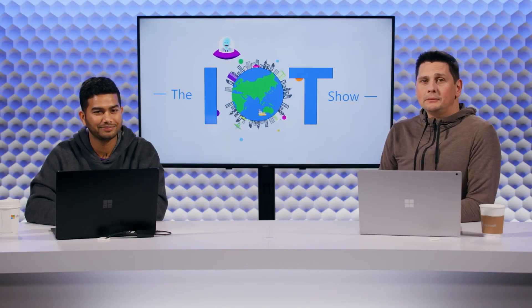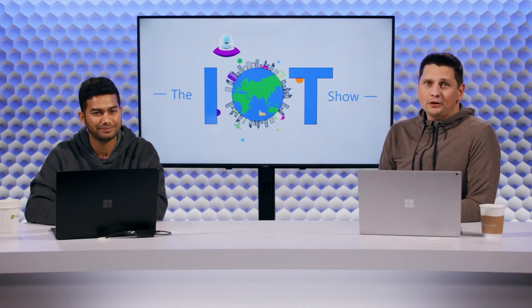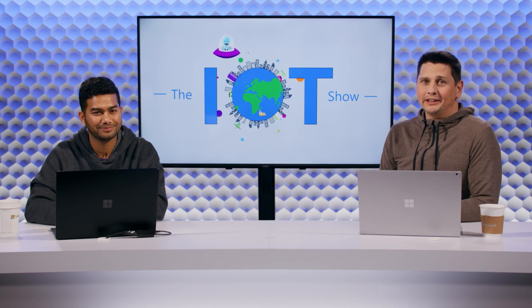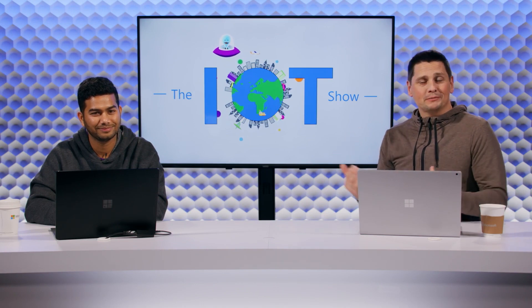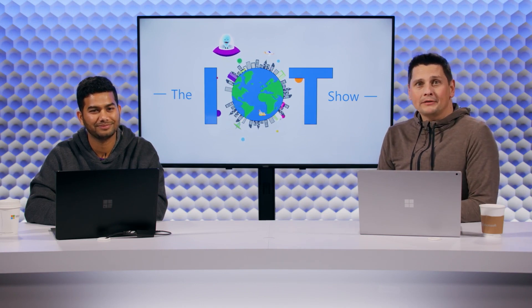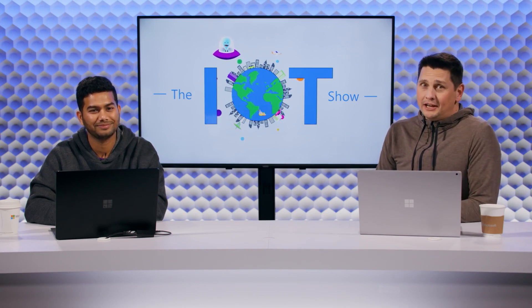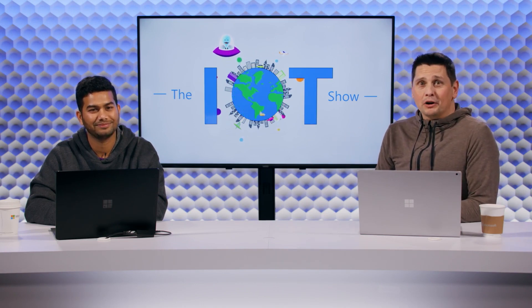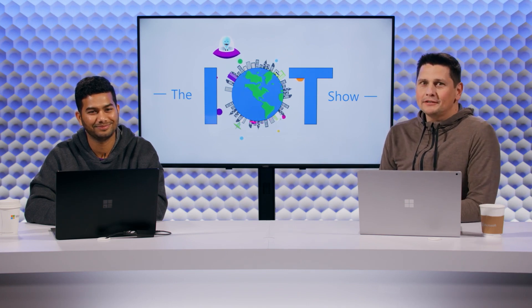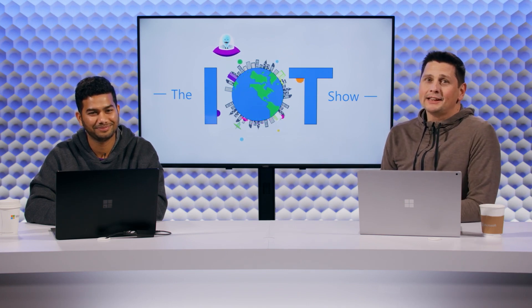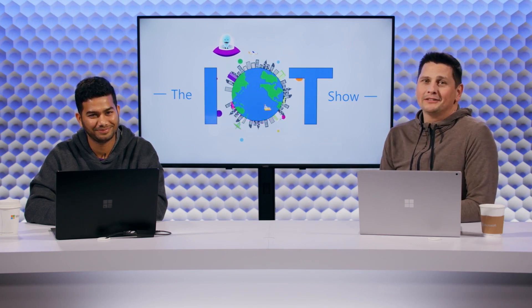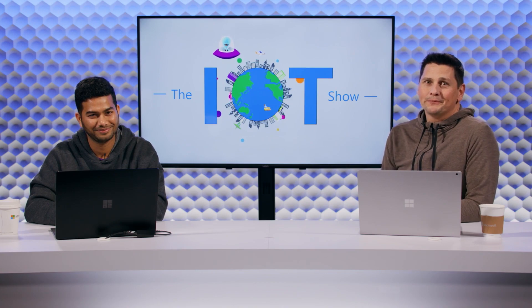What if I told you that you can seamlessly integrate your digital twin, the data, the relationships into Power Apps and Power Automate and other Power Platform things? Well, that's exactly what Shekhar is here to tell you about on the IoT Show.